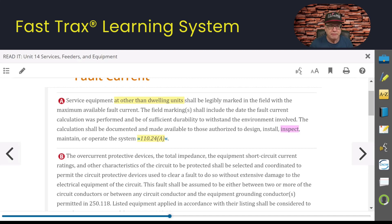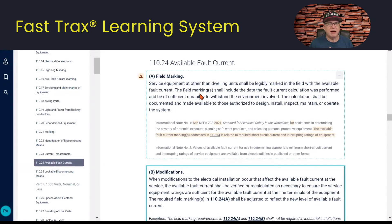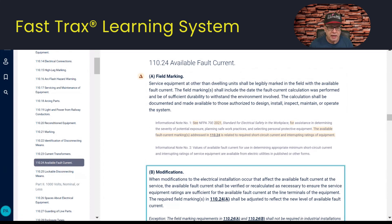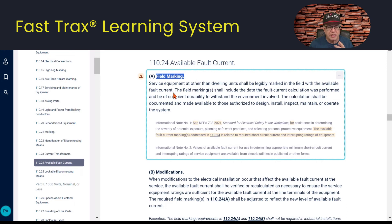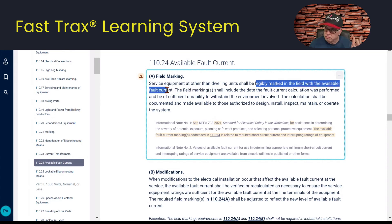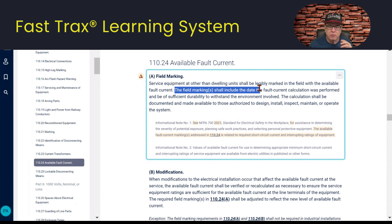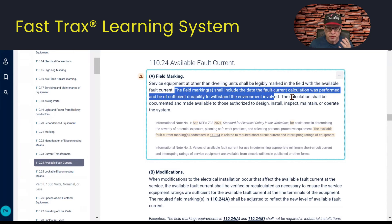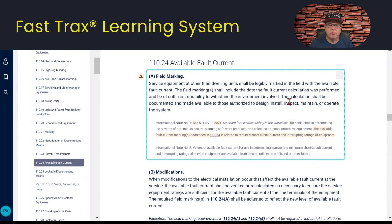Here we're at 110.24A, titled 'Available Fault Current.' Here are your field marking requirements. We're talking service equipment, other than dwelling units — everything other than a dwelling unit. It says it shall be legibly marked in the field with the available fault current. The field marking shall include the date that the fault current calculation was performed and provided, and be of sufficient durability — that is the label — to withstand the environment to which it's exposed.